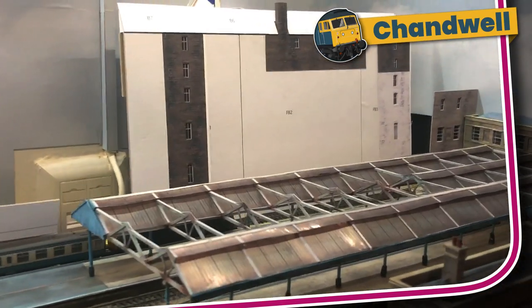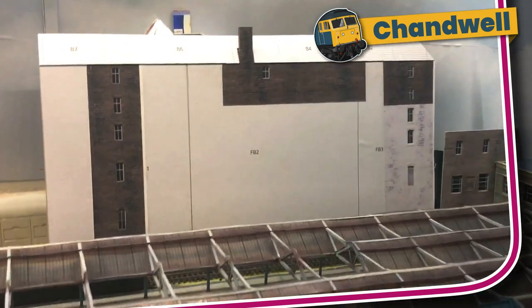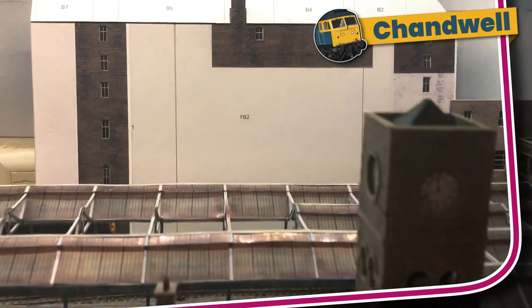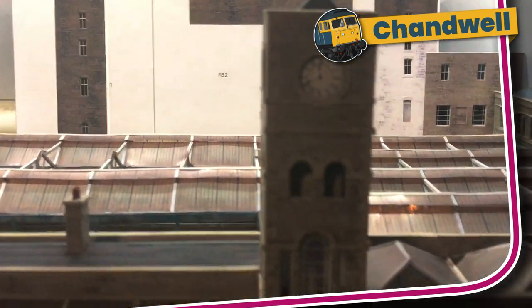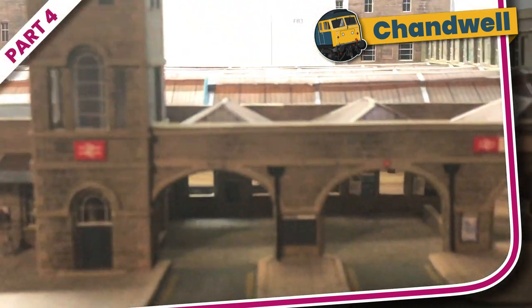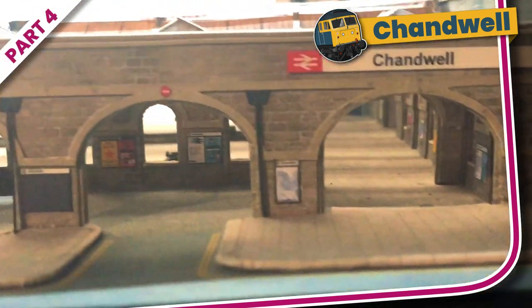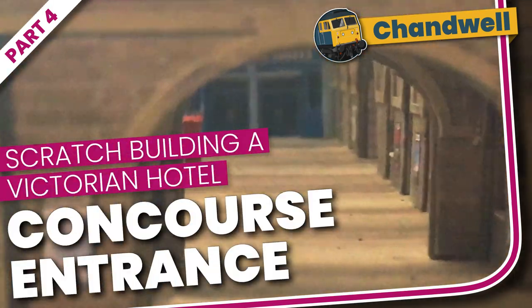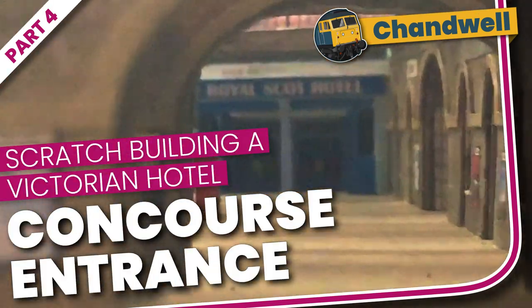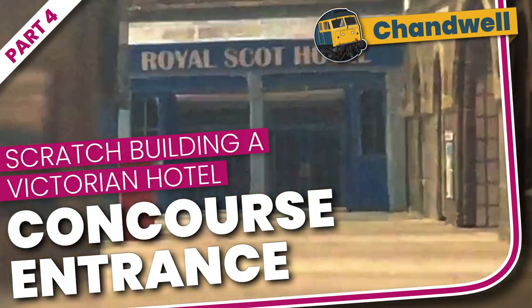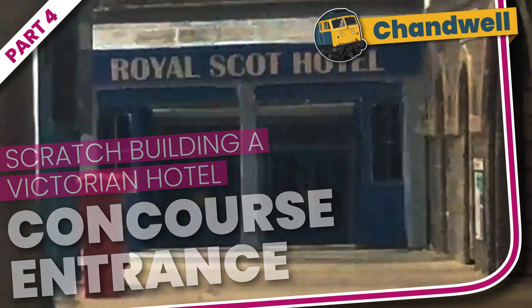In part 3 I showed you how I made the largest part of the hotel, the 43cm long back face. In part 4 I'm going to show how I made one of the smallest parts. This entrance for the station concourse is only 27mm tall.